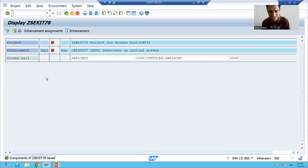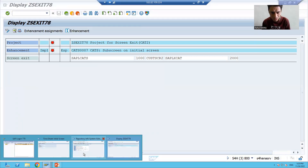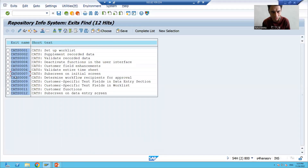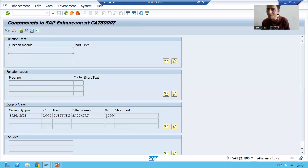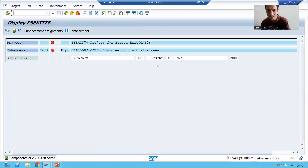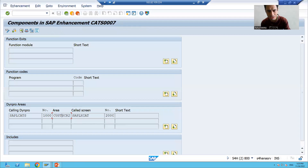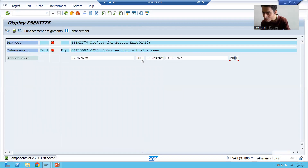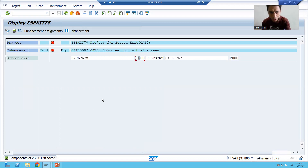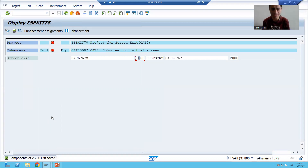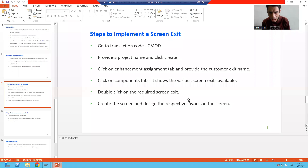You can see that in this customer exit we only have the screen exit. If you double-click here, the same entries appear — we have the sub-screen area, the sub-screen number. This is the screen in which the sub-screen will be called: screen number 1000 calling sub-screen 2000. Now we will simply implement the screen exit.